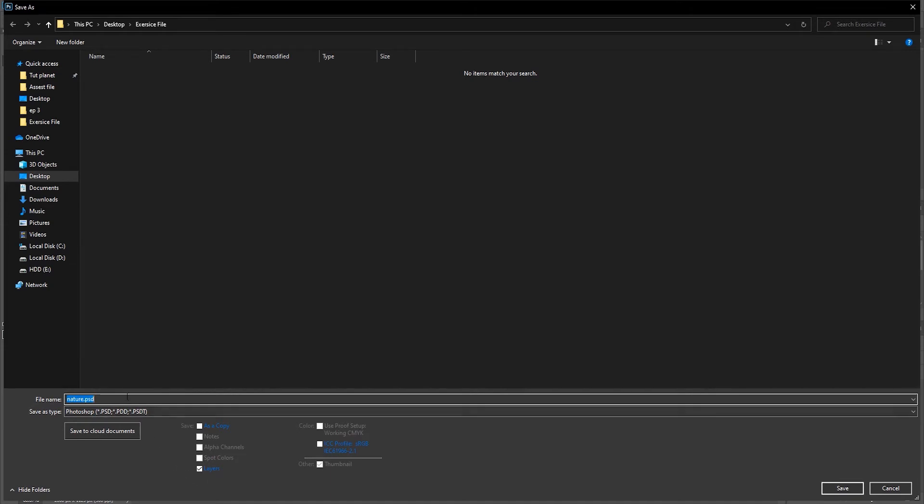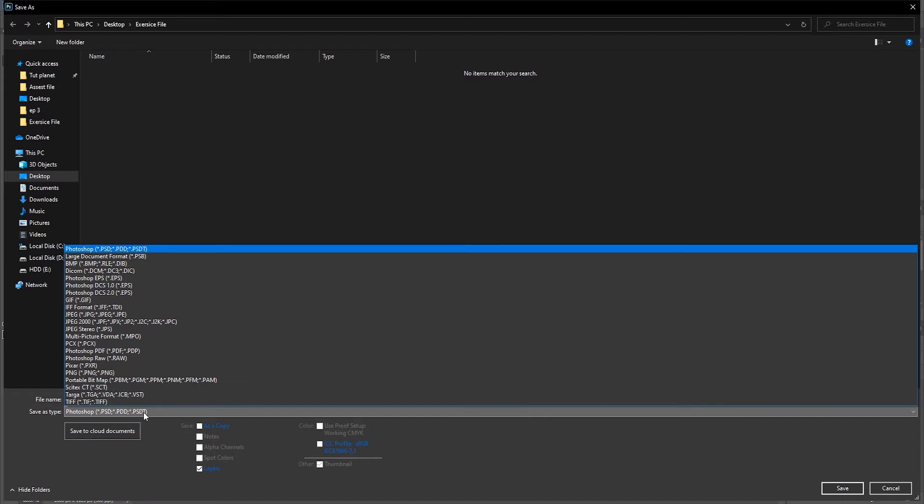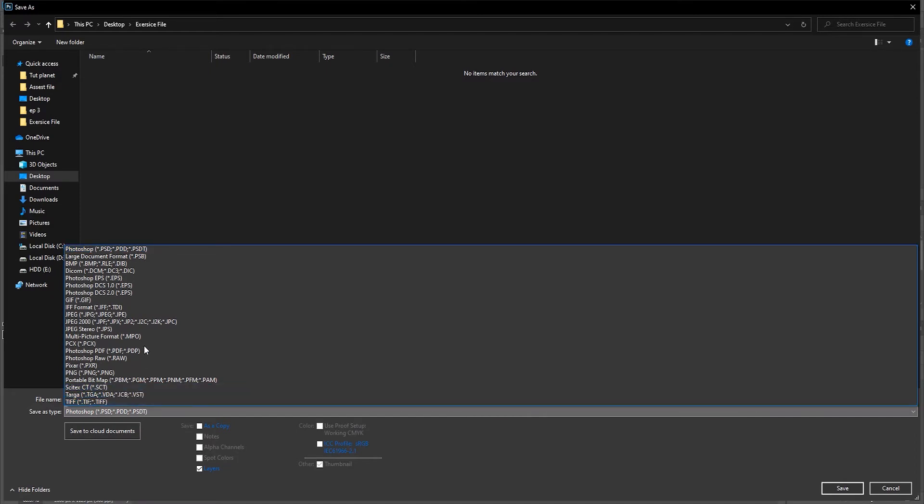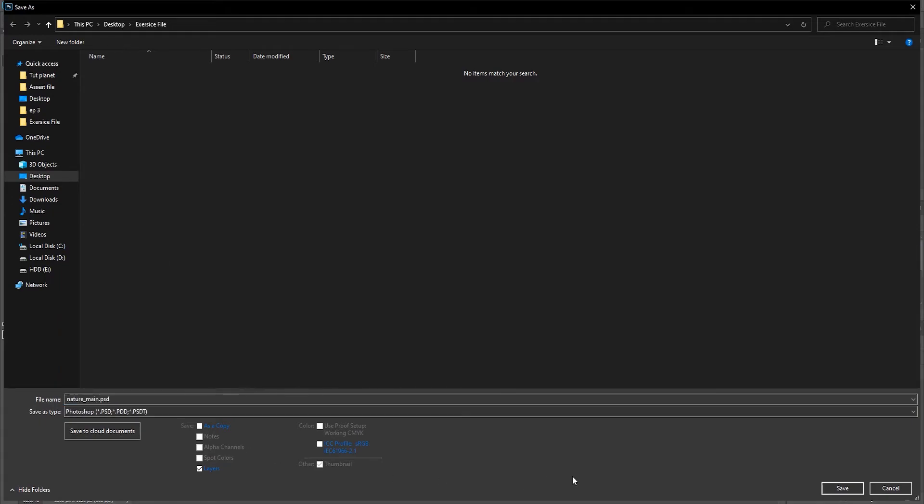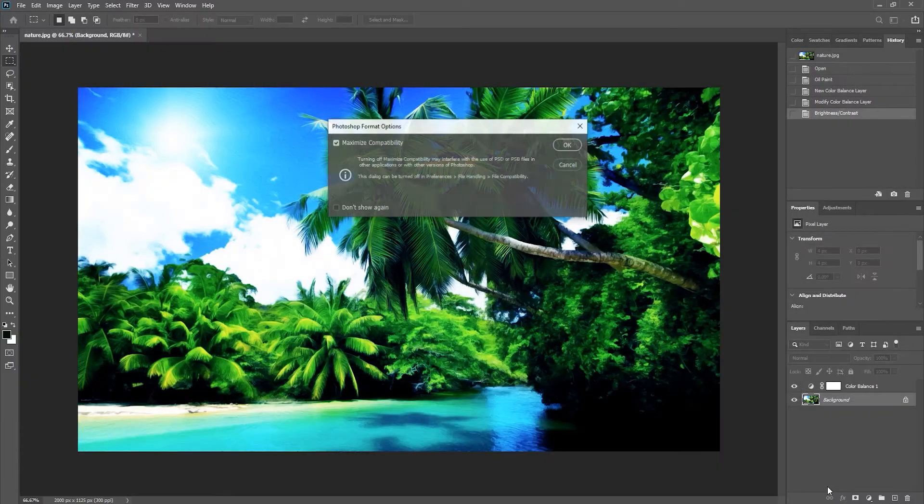Now I try to keep my image management very simple, so I use a simple naming convention. I'm going to add an underscore and then 'main'. That just tells me that this is my master edited file. And then we want to select from either Photoshop or TIFF format in order to save our layers. I will go ahead and click Save.